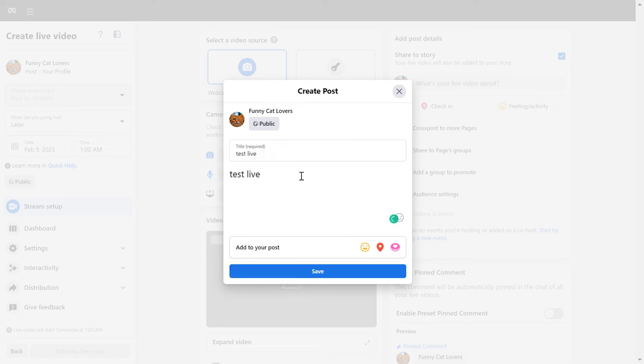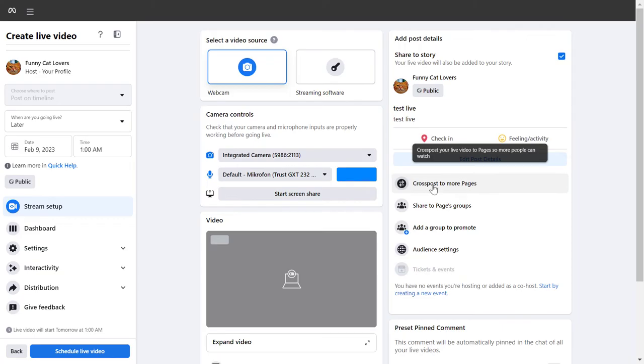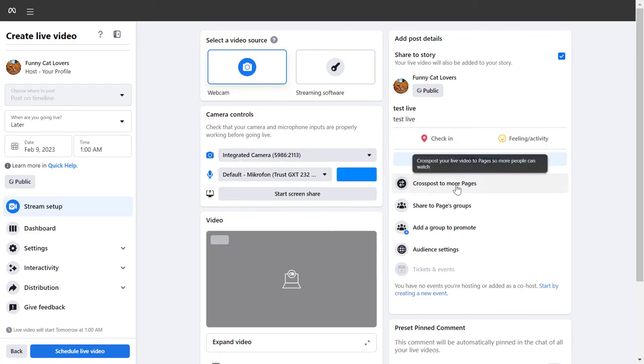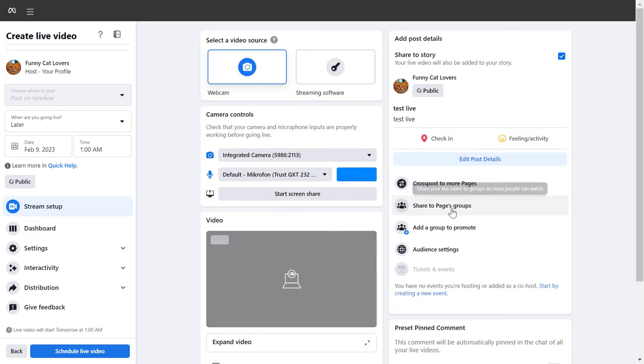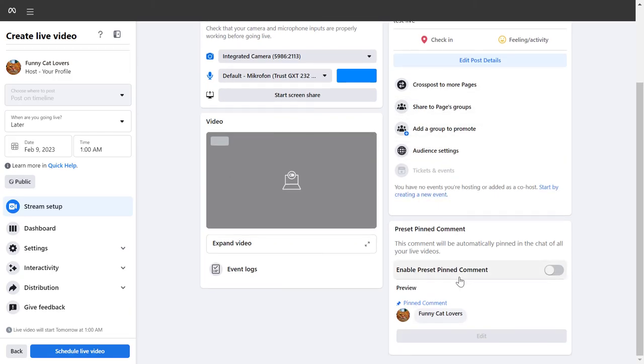You can also cross-post this live to more pages by selecting this one, or share it to the group that is connected to your Facebook page.